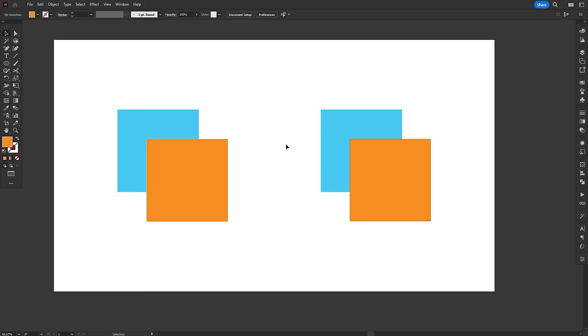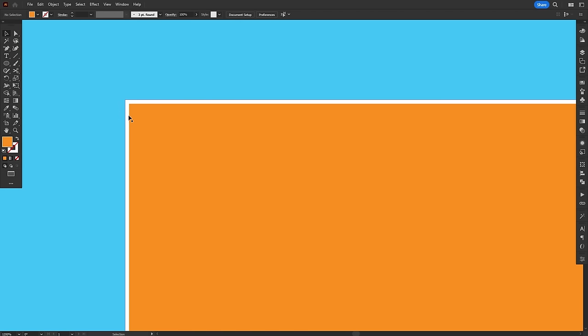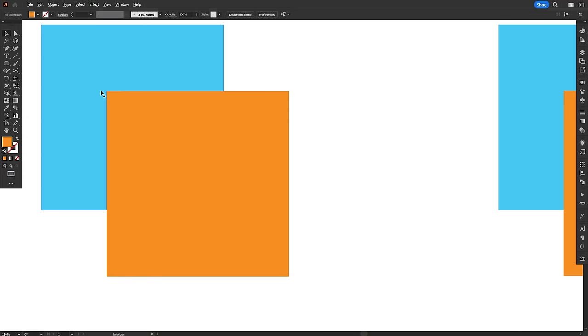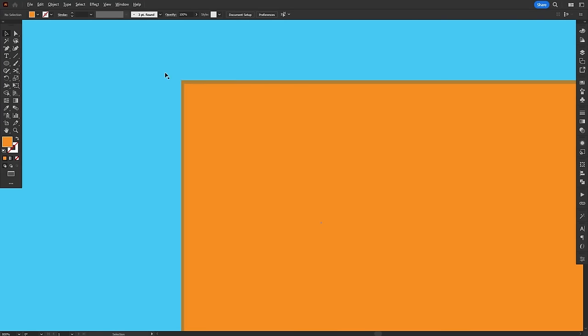And finally we have trap, which is a bit more complex and may not be so commonly used. When two overlapping colors are printed using the CMYK color mode, they can sometimes leave a white gap between them. Trapping creates a small overlap between the colors to prevent this from happening. This is an oversimplification, but that's basically what it does.